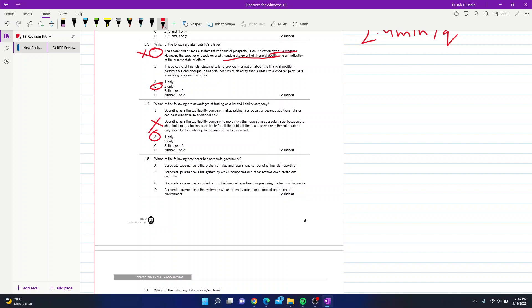Question 5: which best describes corporate governance? The options are: A — it is the system of rules and regulations surrounding financial reporting; B — it is the system by which companies and other entities are directed and controlled; C — it is carried out by the finance department in preparing financial accounts; D — it is the system by which an entity monitors its impact on the natural environment. For tricky questions like this, we use the process of elimination. Option A is incorrect — corporate governance does not surround financial reporting specifically.